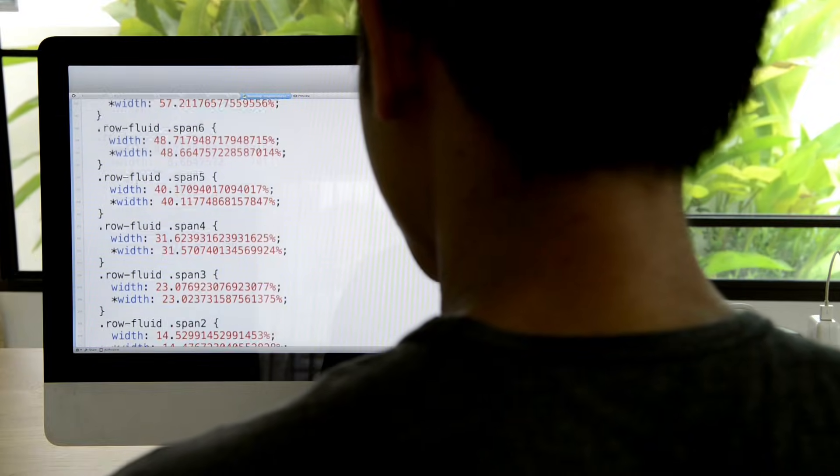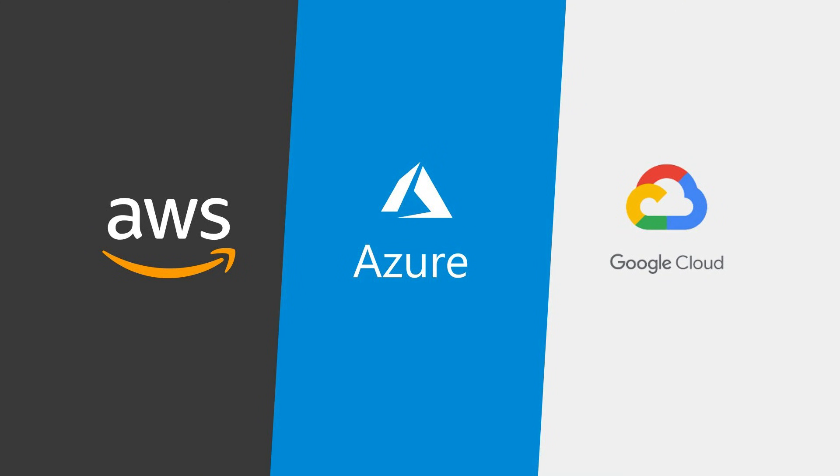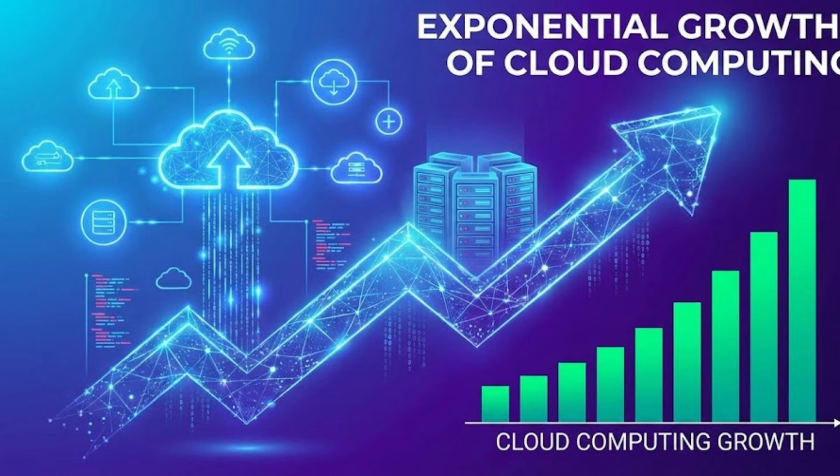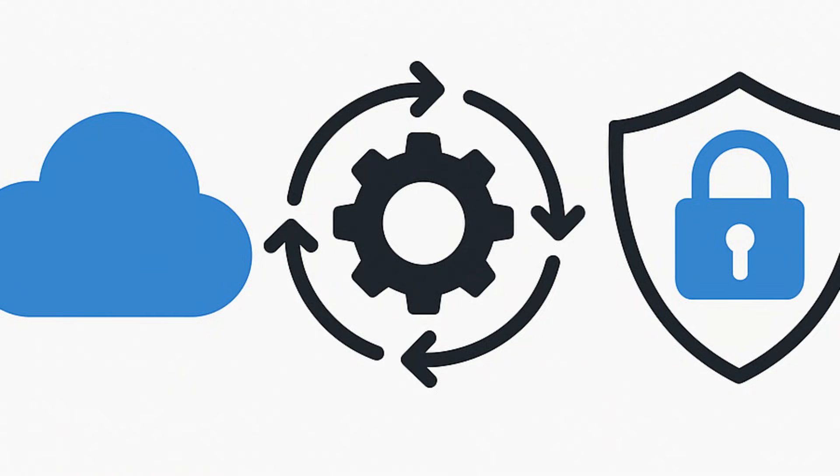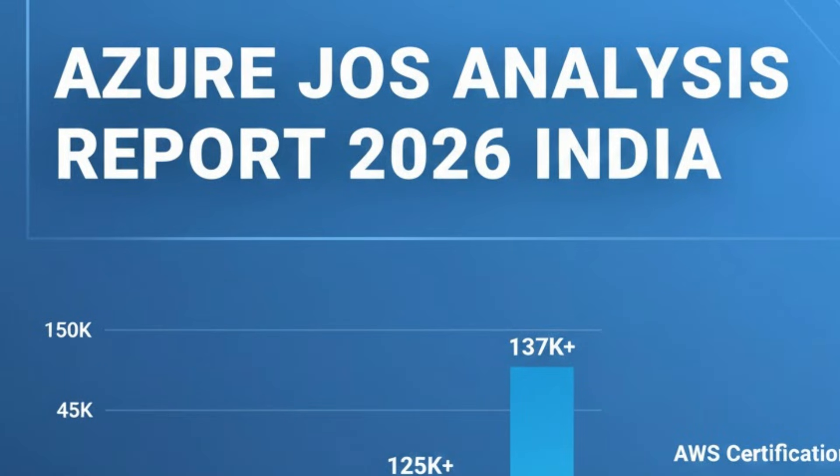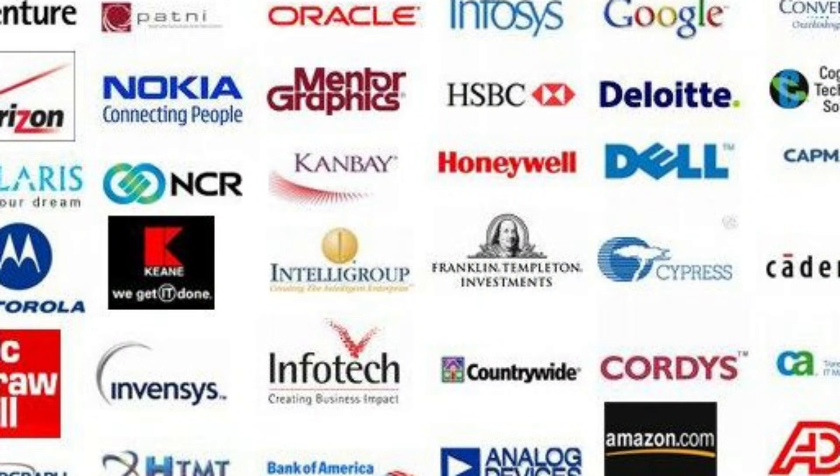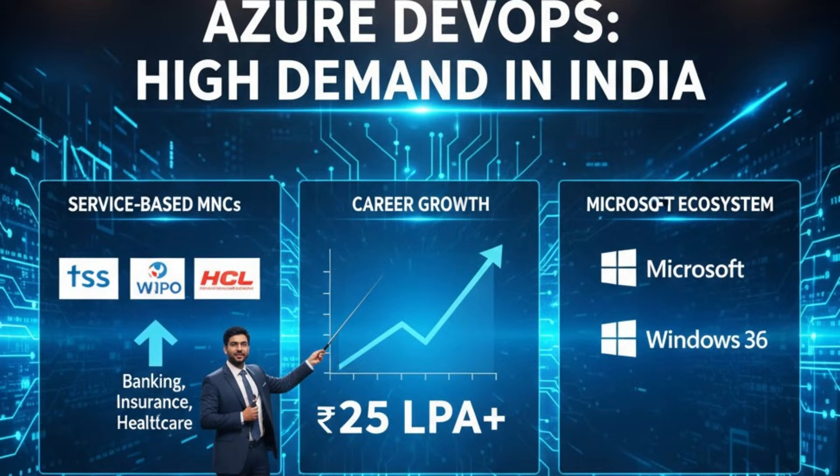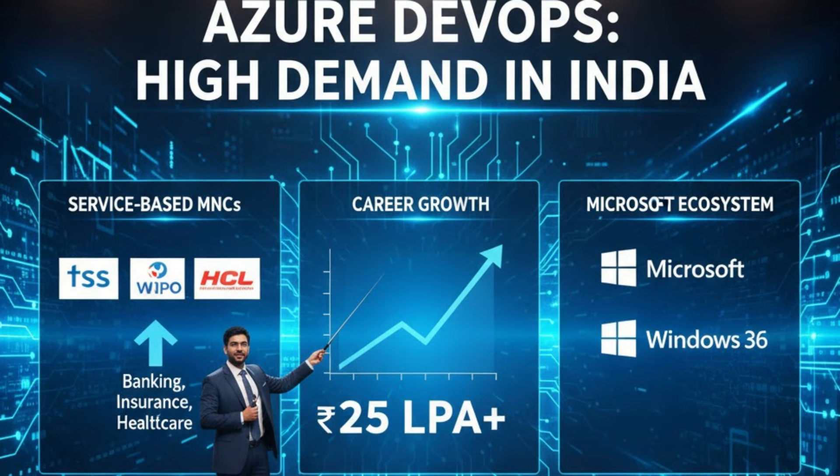Now the most requested topic: which cloud should I learn, AWS or Azure? Globally, Amazon is the king. It has about 30 to 40 percent of the market. But in India the story is a little different depending on where you want to work. Most of the service-based companies in India are preferring Azure only. Why? Because their clients are big Fortune 500 companies like banks, insurance companies, healthcare, education, governments. These clients have been using Microsoft Windows, Outlook, and Excel for 20 years. For them, moving to Microsoft Azure is very easy. So Azure DevOps is the golden ticket in 2026 in the upcoming years, especially in India.